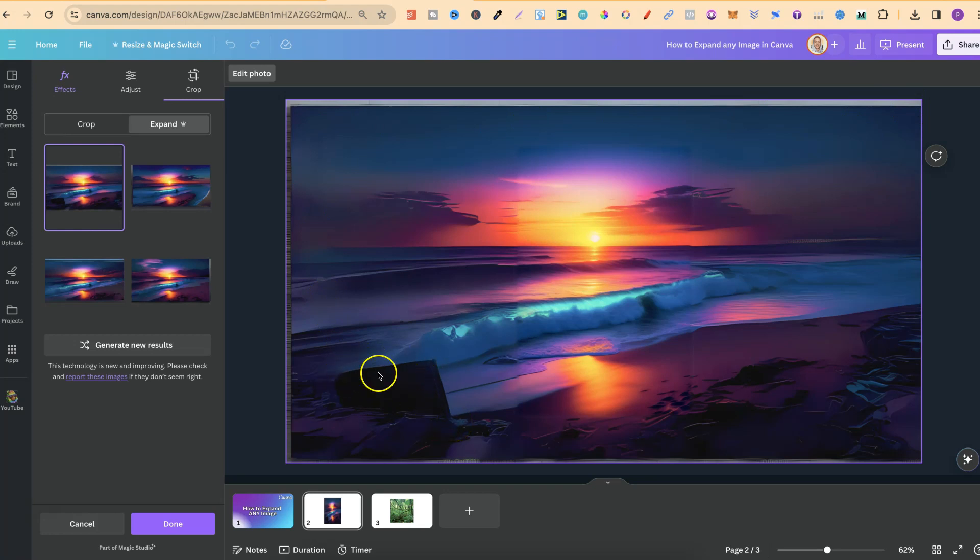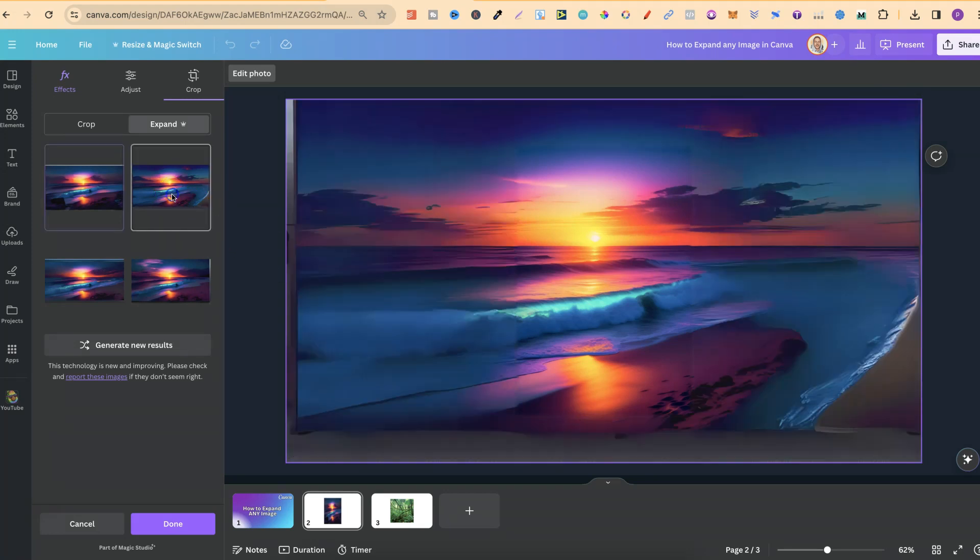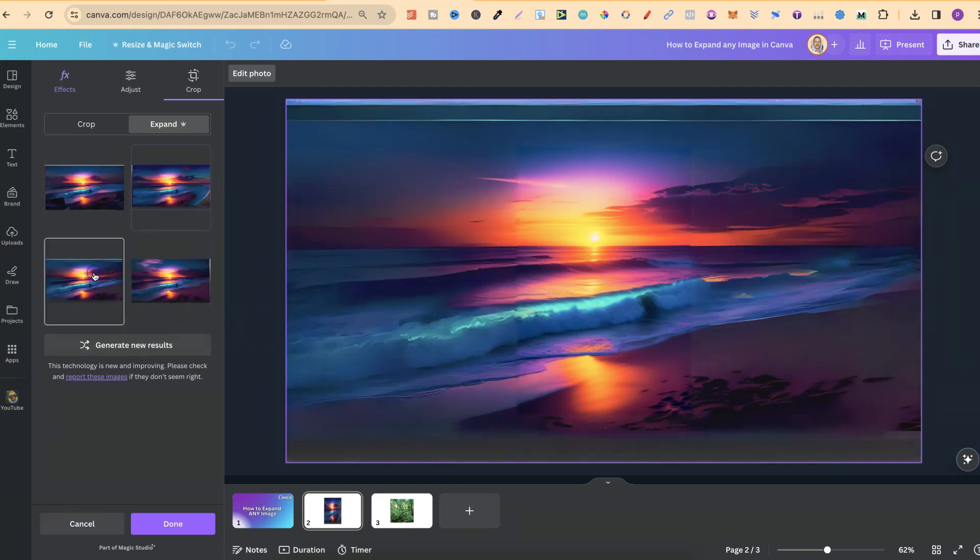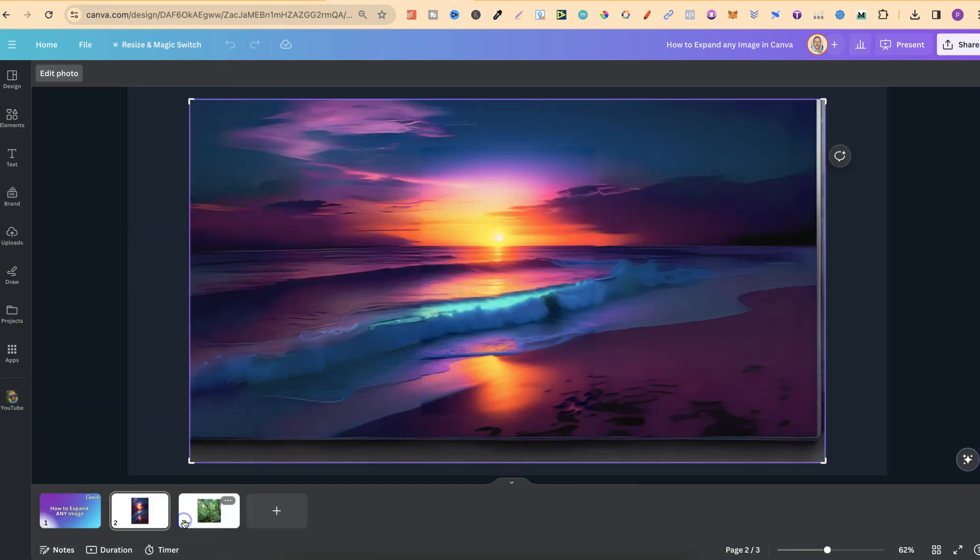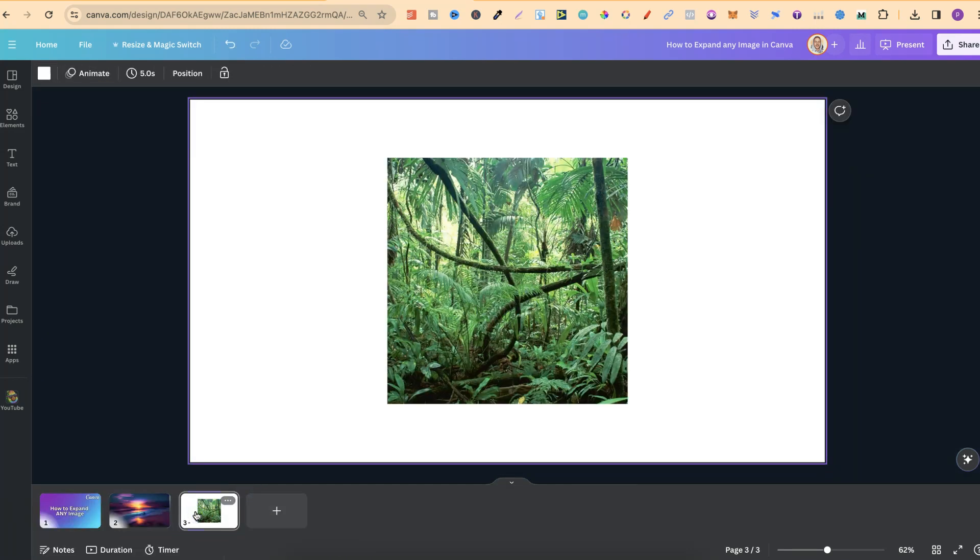We can check out the variations. This one looks a lot better, but we can still tell that it's been expanded. This one as well, and this one. Because this is quite a weird image, it seems like it's having trouble doing this. We're just going to click Done and try the next one.